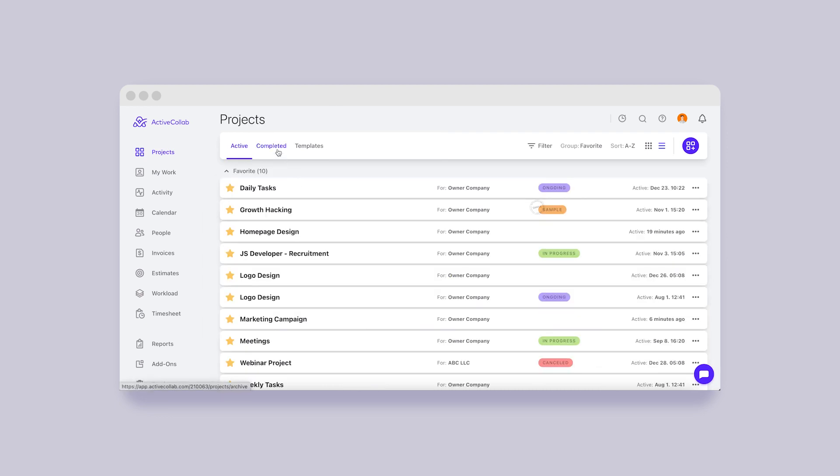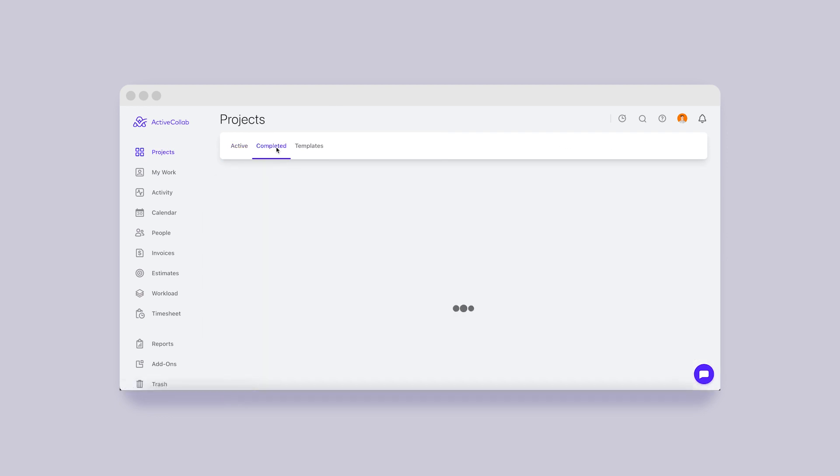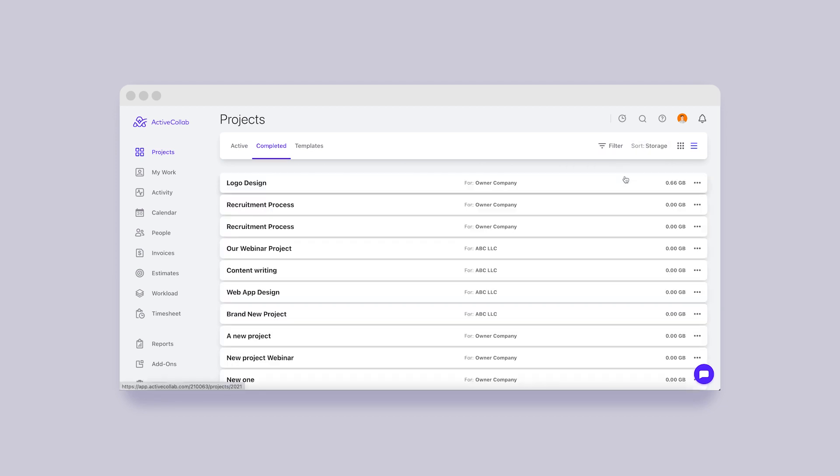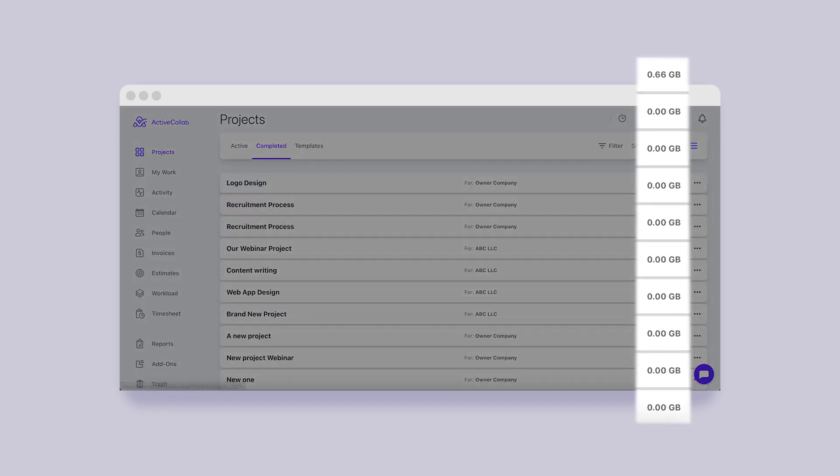Let us remind you that you can also sort your completed projects by storage and use the opportunity to clear up unnecessary files and make room for new ones.